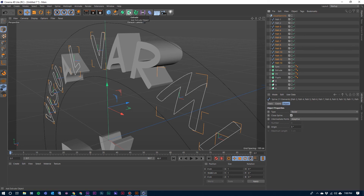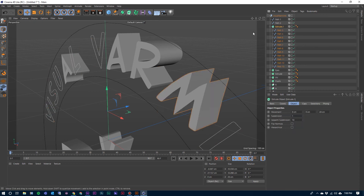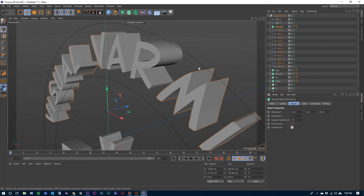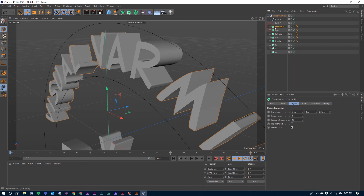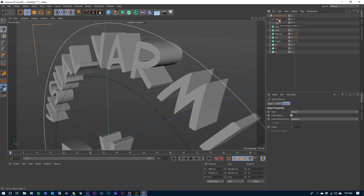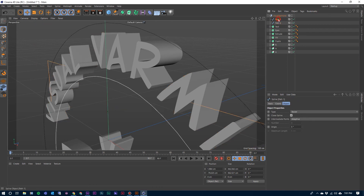Come over here to the Extrude object, hold down your Control and Alt key, or Command-Alt on the Mac, and click on that extrusion. That makes all of those a child of this extrusion, but on that extrusion we need to select Hierarchical — that way all of them will extrude.